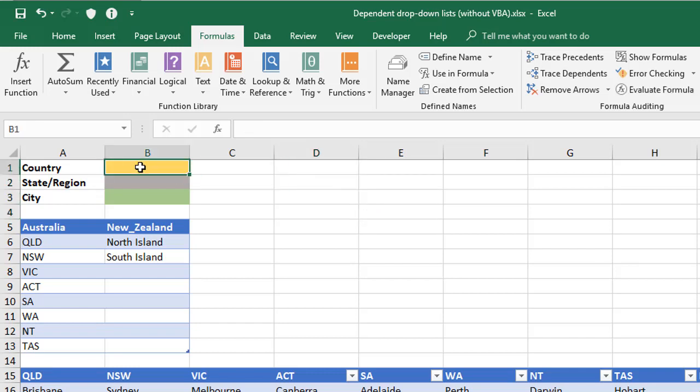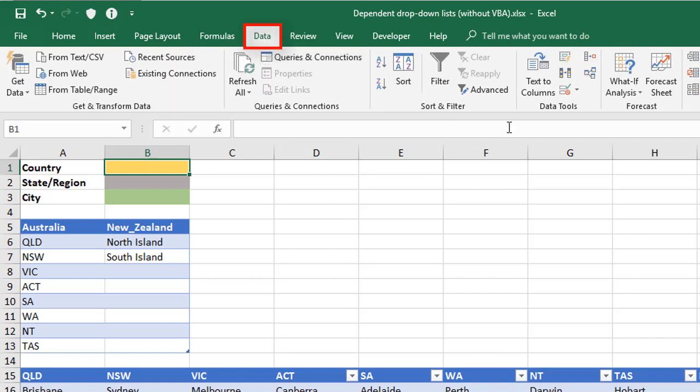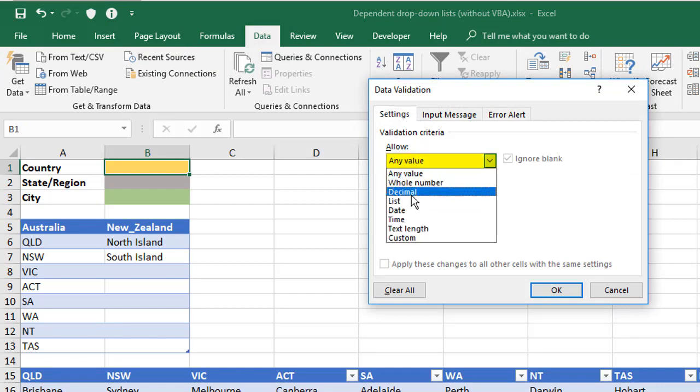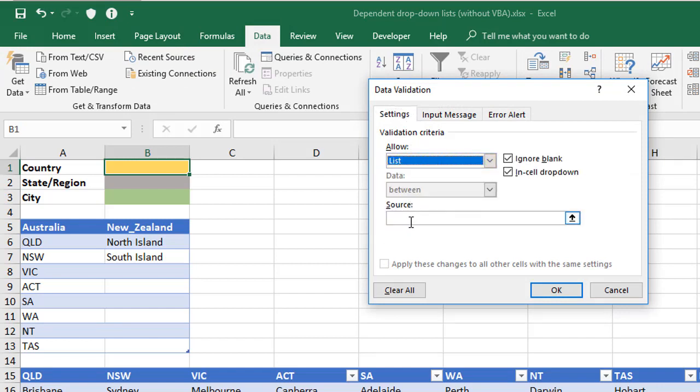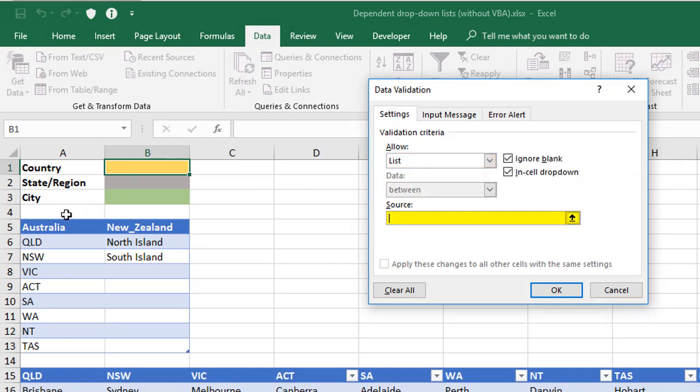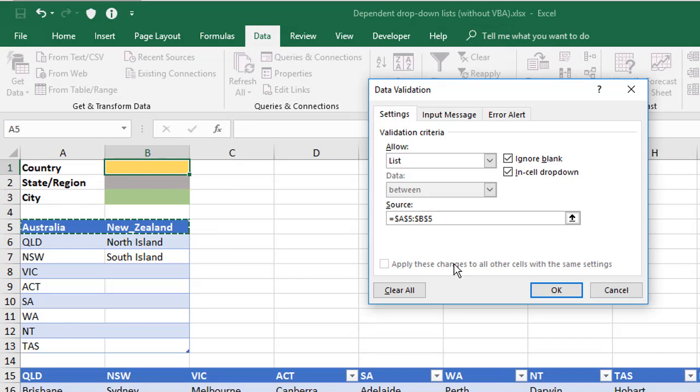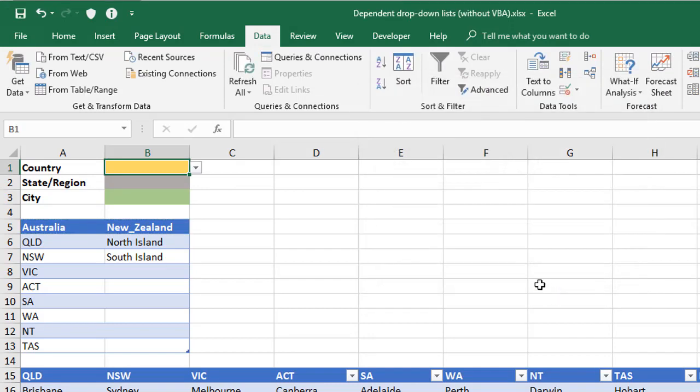Now for country, it's actually very easy. You just refer to these two cells here and do a straightforward data validation. So for the top level, that's what you do. So with the cell selected, I'm going to go to the Data tab here, choose Data Validation, and on the Settings tab, allow a list, and for the source, I'm just going to point to these two cells here, just like I always would, and click OK.